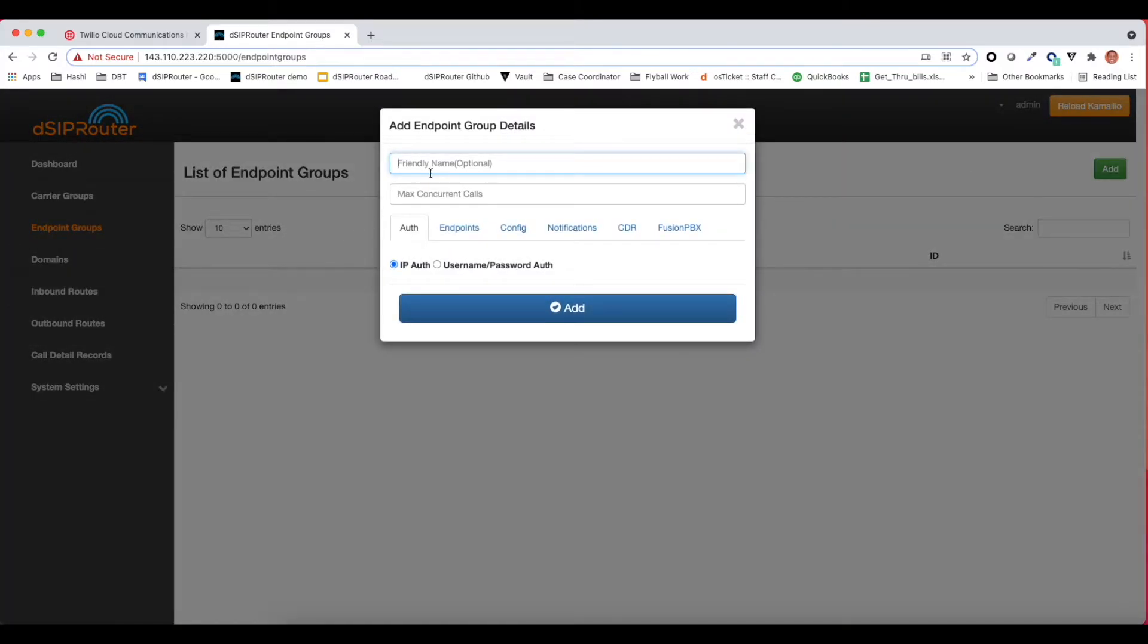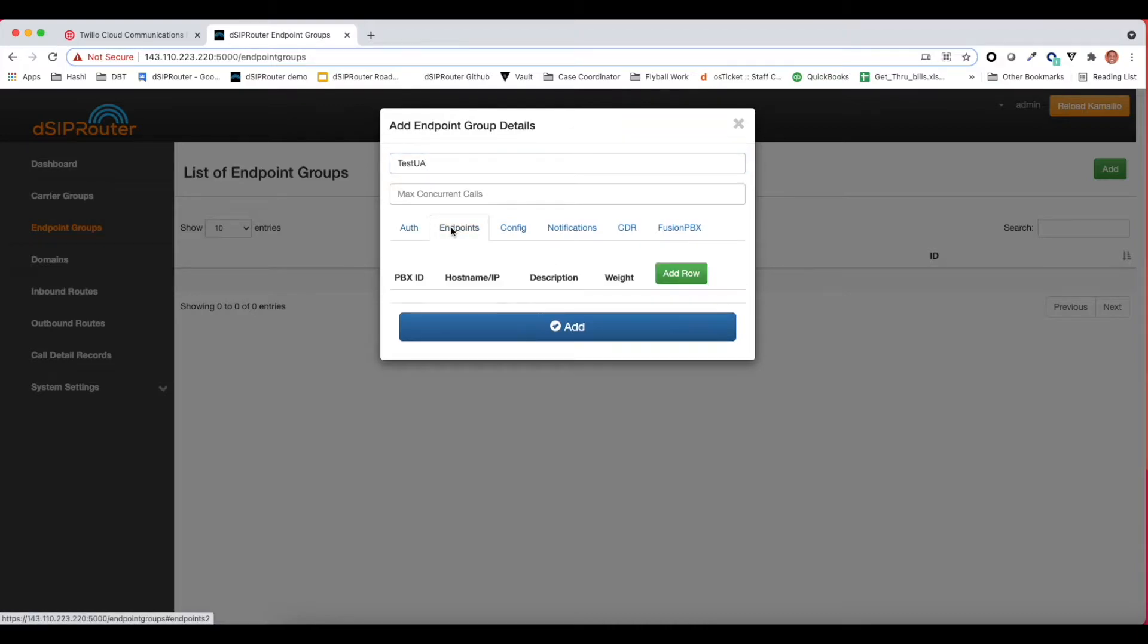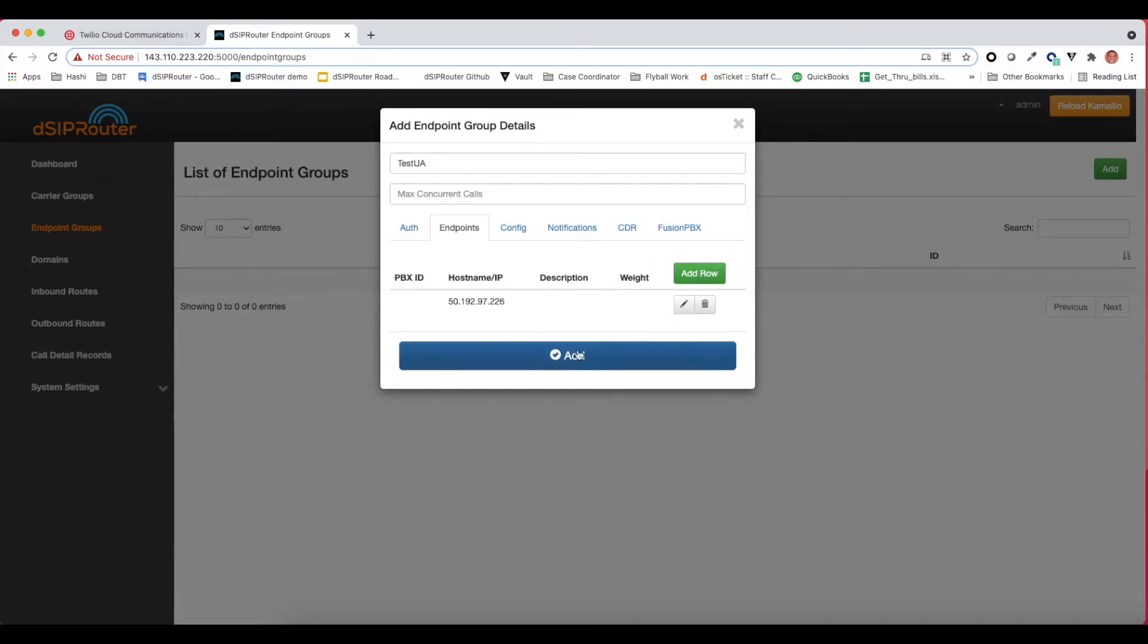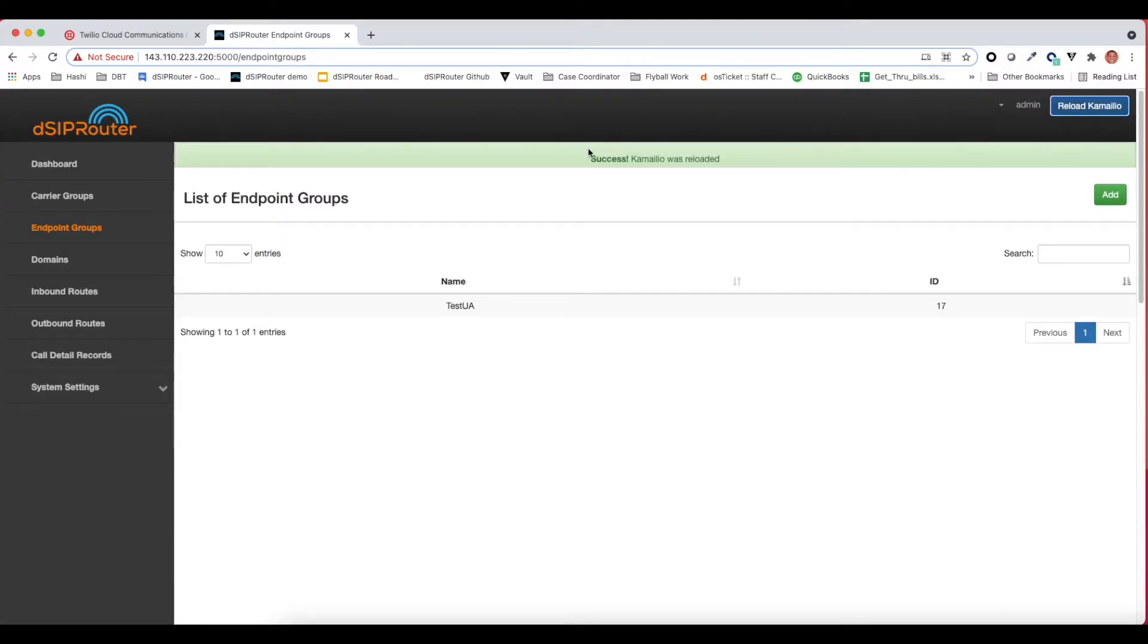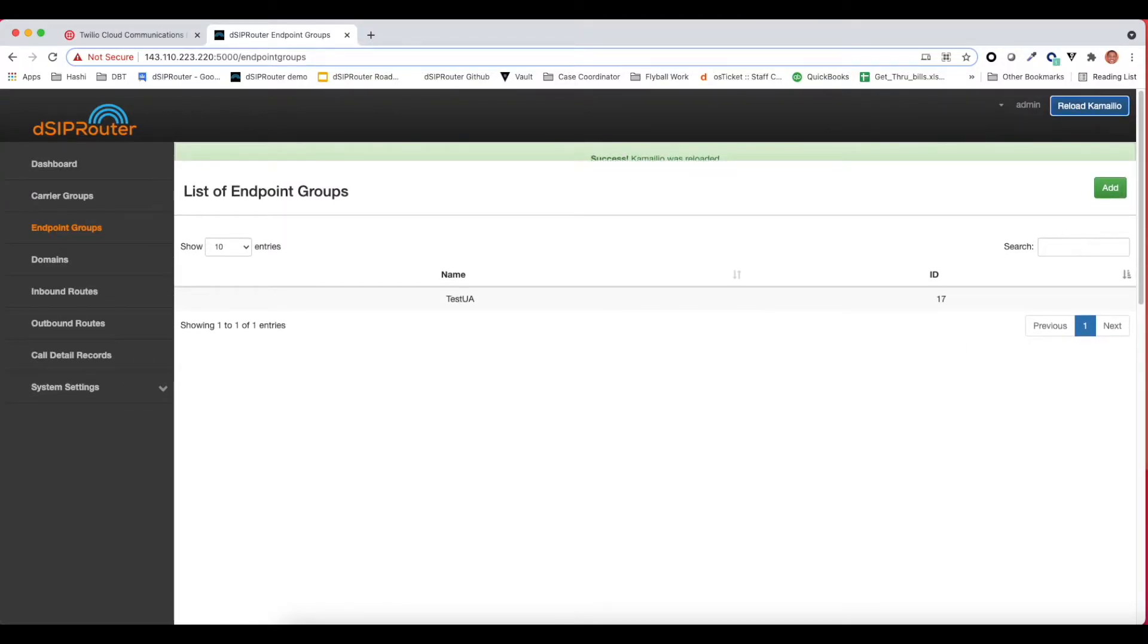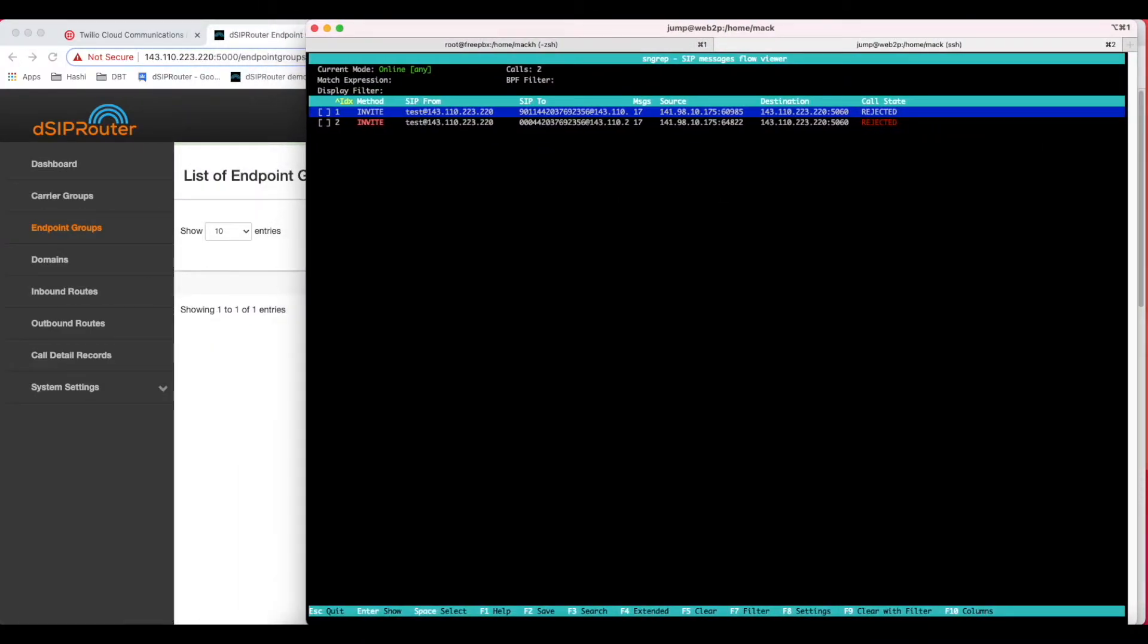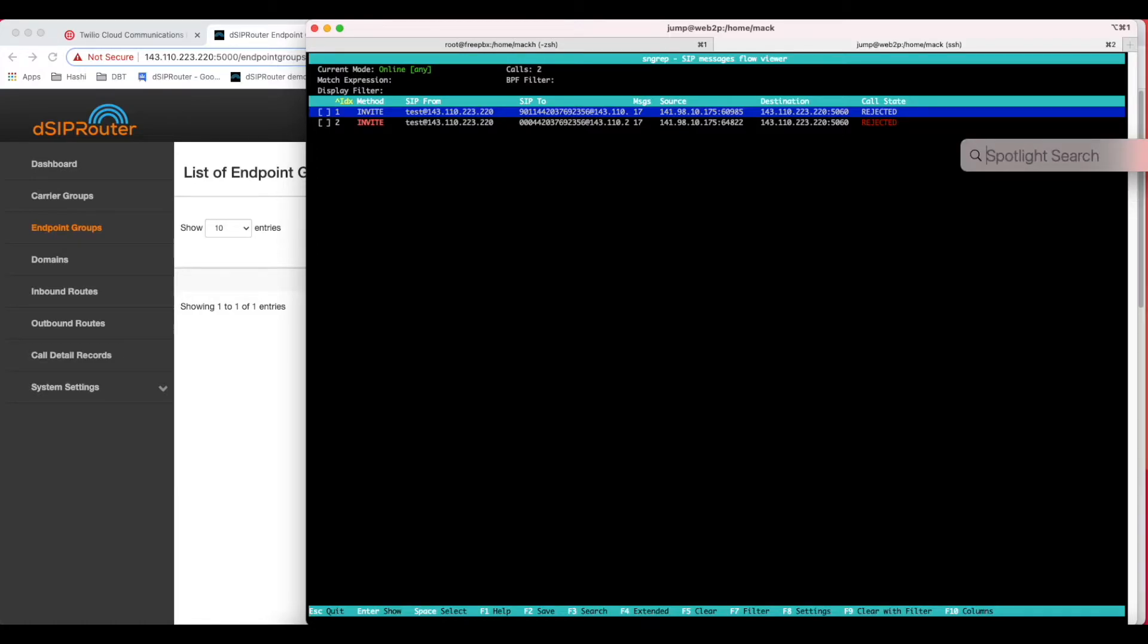I'm going to create my test UA user agent. I'm going to use IP auth and this is the IP address that my SIP client is going to come from. I'm just going to save that, add this, and now we're going to do a reload. Great, Camellio was reloaded. Let's go ahead and do a couple of things. Here is my DCIP router instance using SN grep.